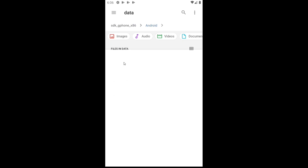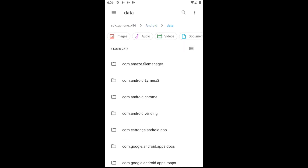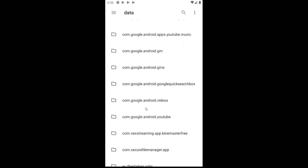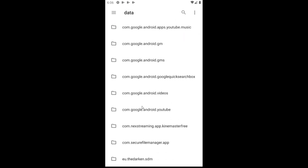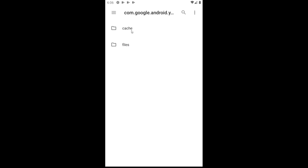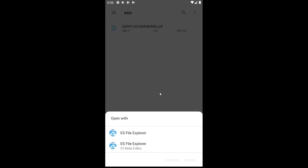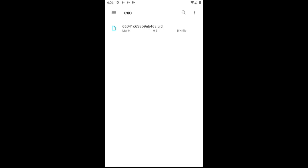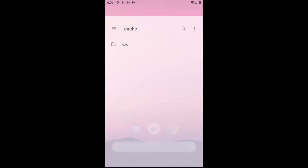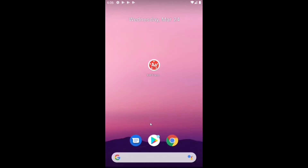Of course, you can connect your device to a PC using a USB cable and you will have full access to the contents of these folders, but most people don't have a PC to work it out. So I'm going to guide you through some alternatives.